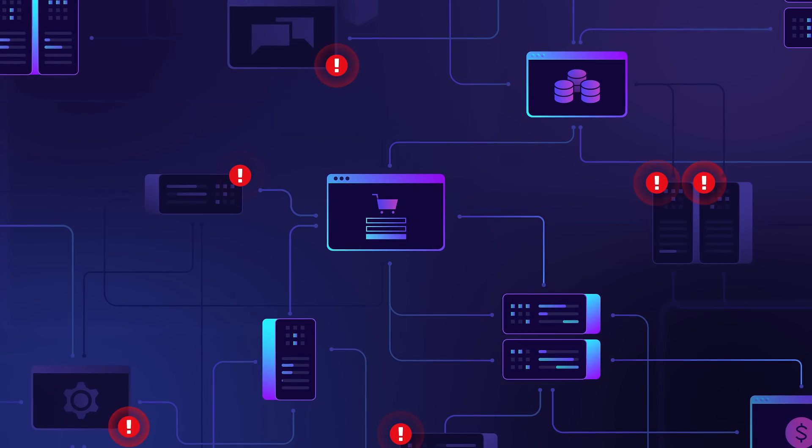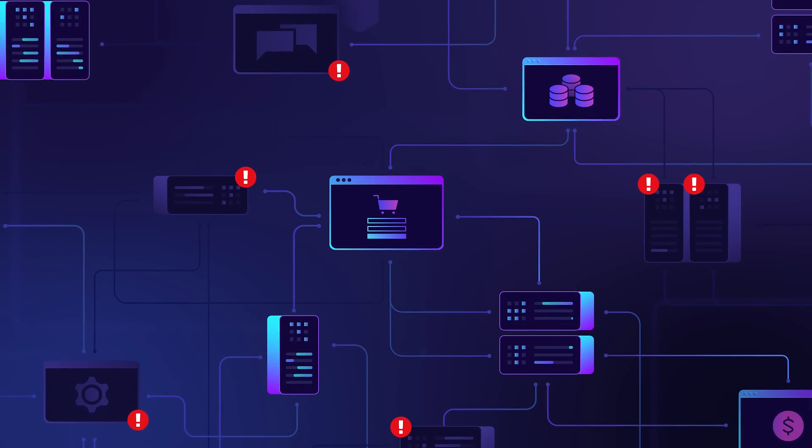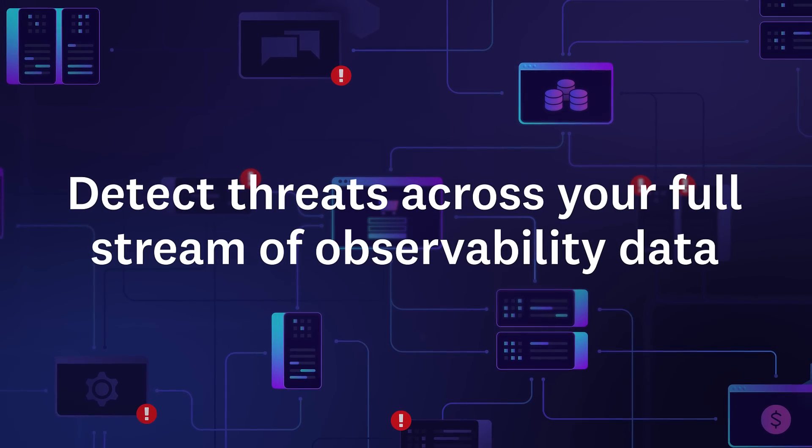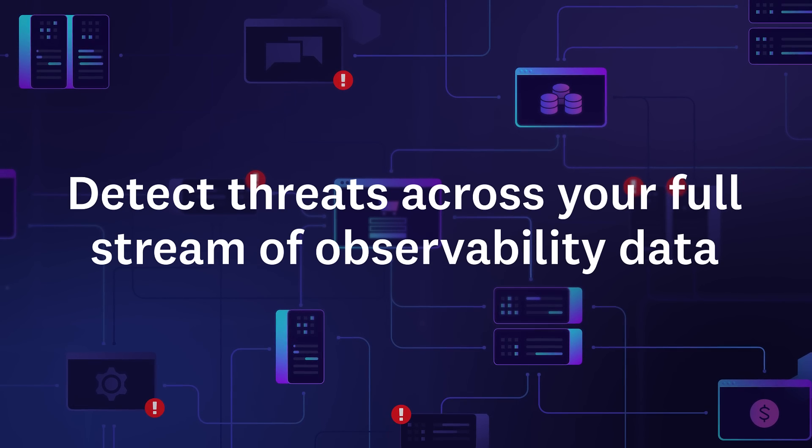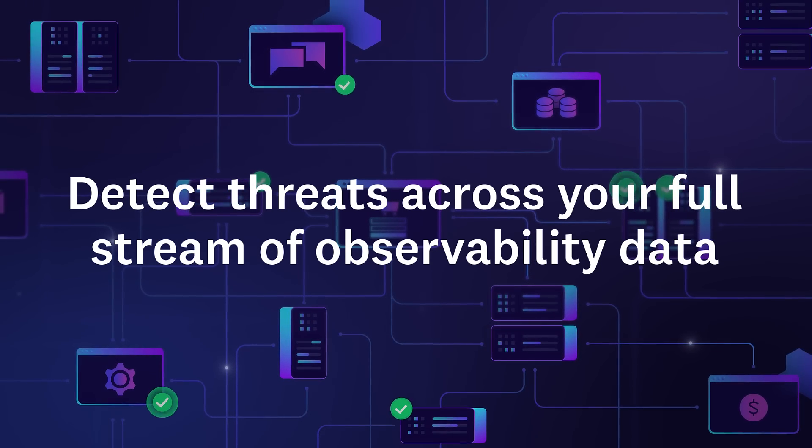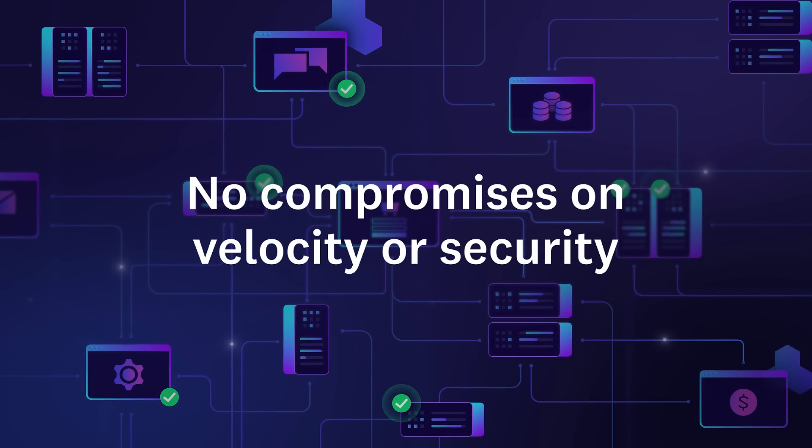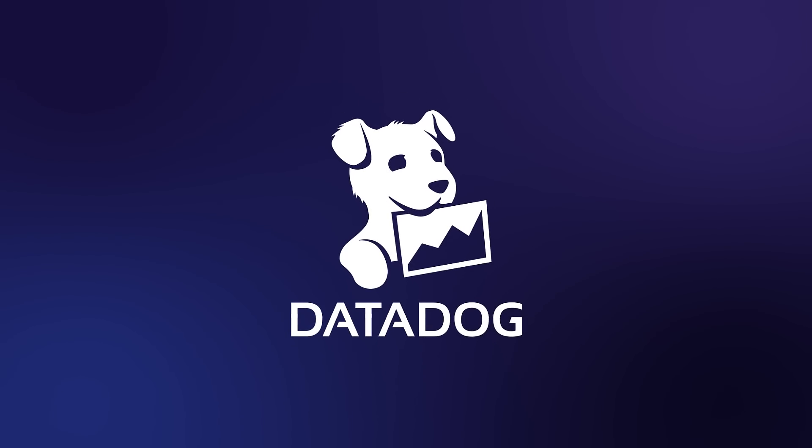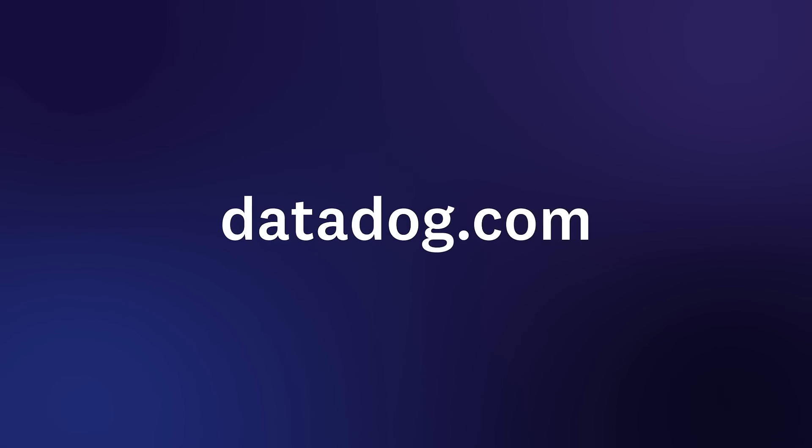With Datadog's cloud security platform, DevOps and security teams can detect threats across your full stream of observability data and deliver applications together without compromising on velocity or security. Start a free trial of Datadog today.